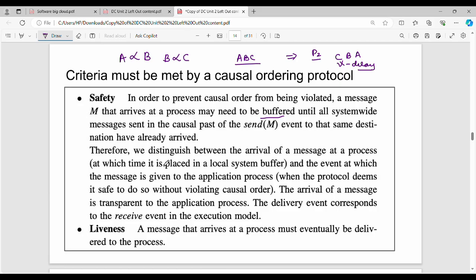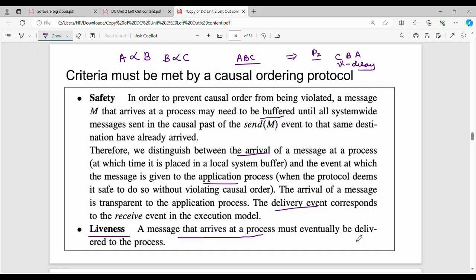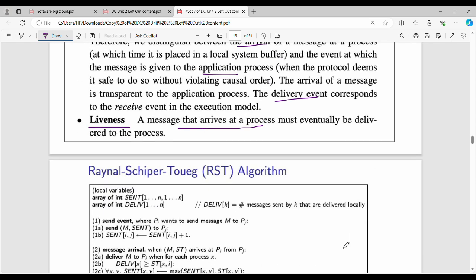The distinction is between message arrival and message process delivery events. Generally, you can distinguish the delivery event from the arrival event. That is the second criteria. The first criteria is safety, and the second criteria is liveness.